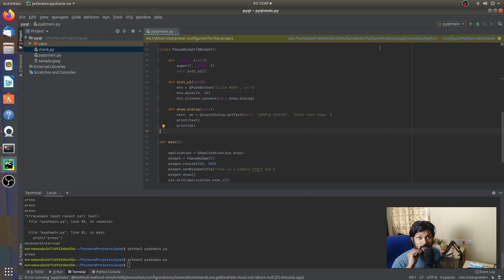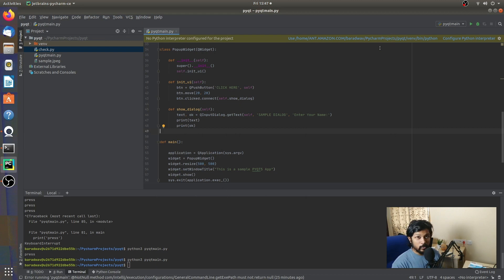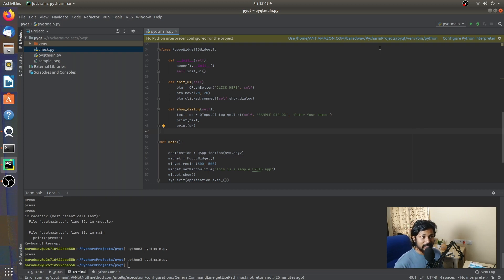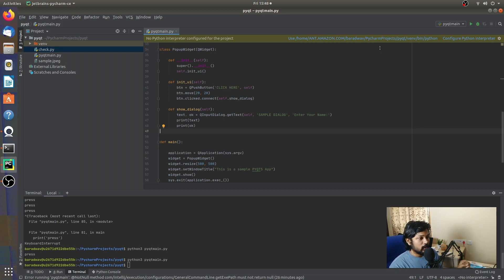Hey, what's up everyone? This is Bharatiya, welcome back to yet another video. In the previous video we learned about pop-up widgets, and we're going to be continuing on from where we left off. In this video we're going to be learning about a concept called drag and drop widgets. I'll try to keep it as short as possible, so let's get started.